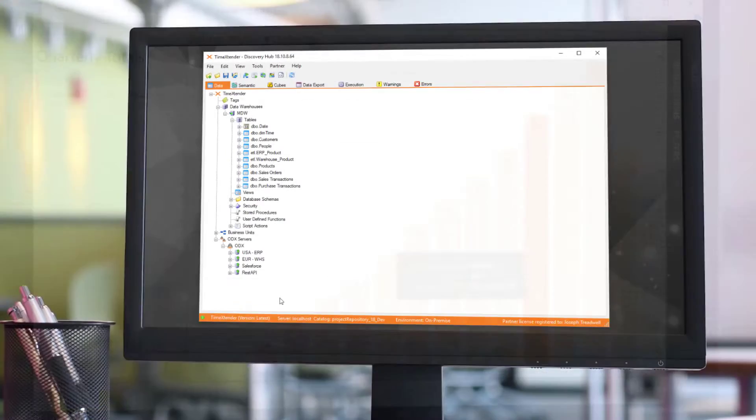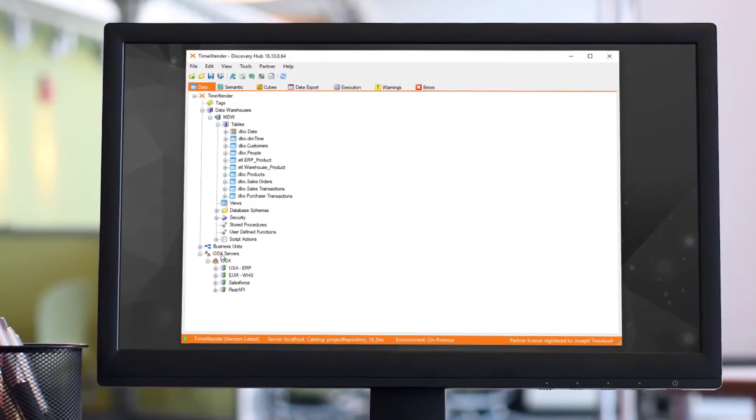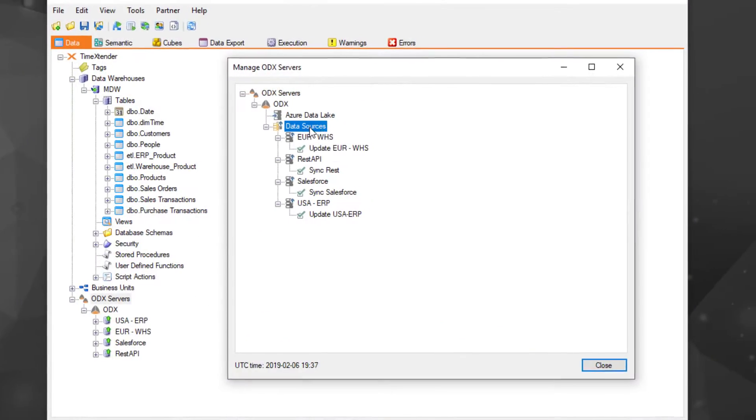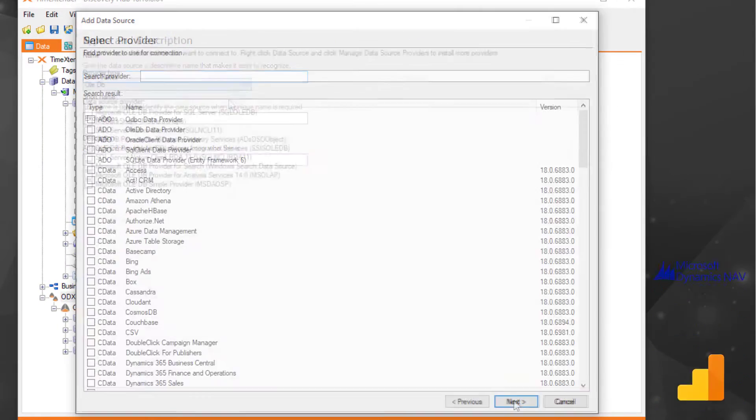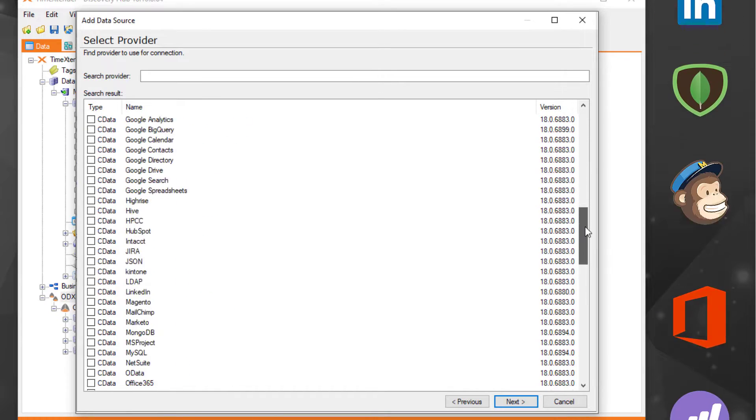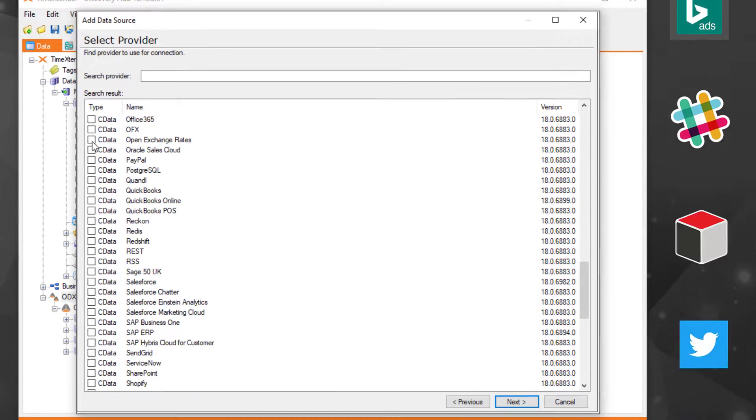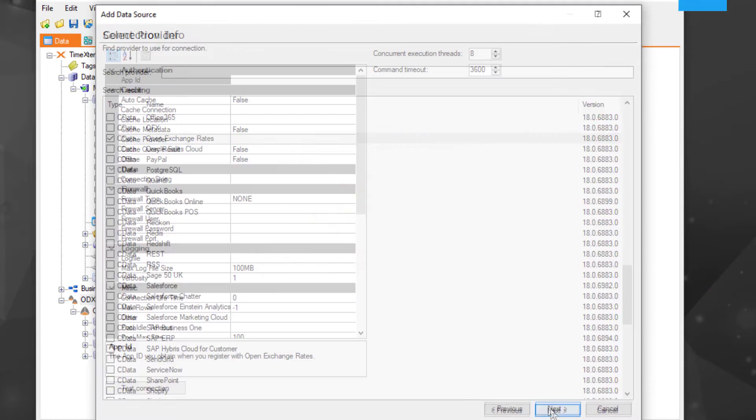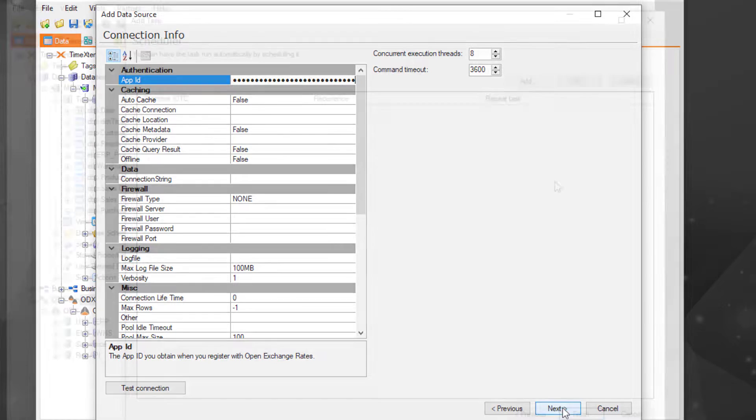Luckily, they have Discovery Hub. With the operational data exchange, users can connect to over a hundred web applications and database types. We can easily connect to a web service to pull in daily global exchange rates.